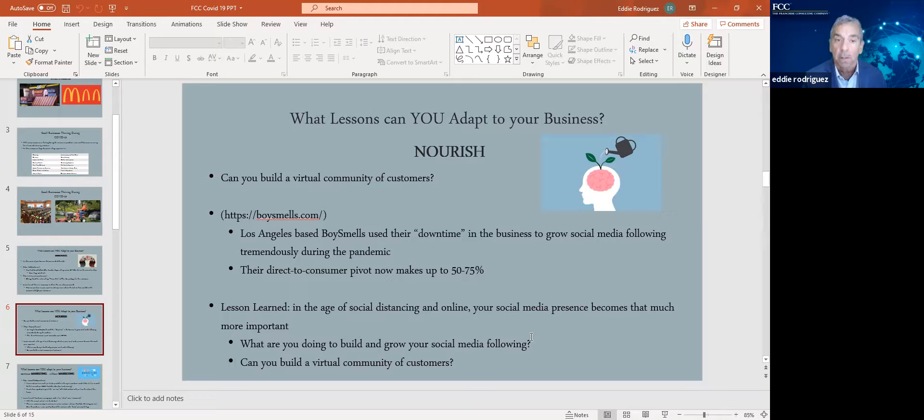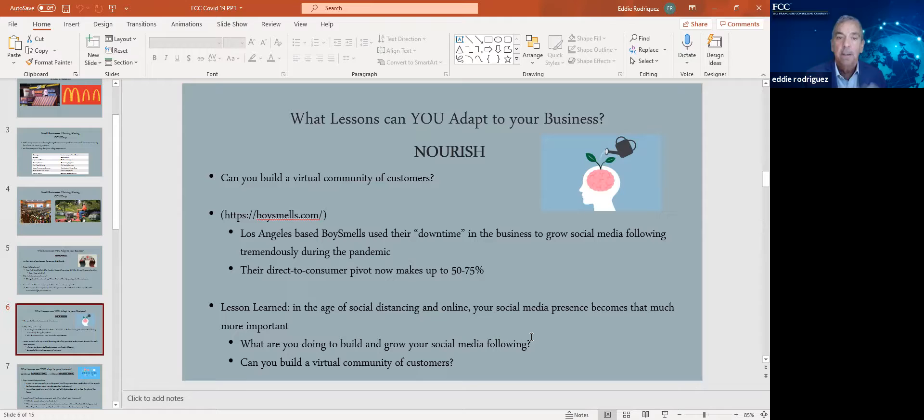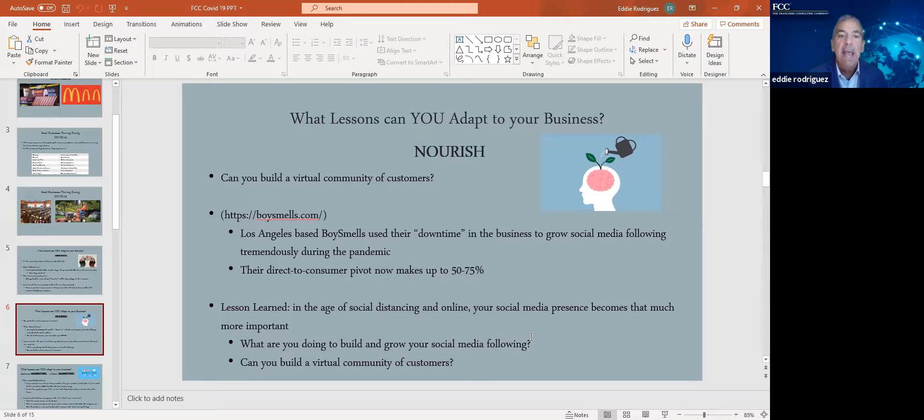For example, I've given you some examples here of businesses that nourish their business during the pandemic. LA-based Boy Smell's, during their downtime, they grew their social media to an exorbitant degree and their direct-to-consumer pivot now, where it was only 20% of their business before, is now about 75% of their business.